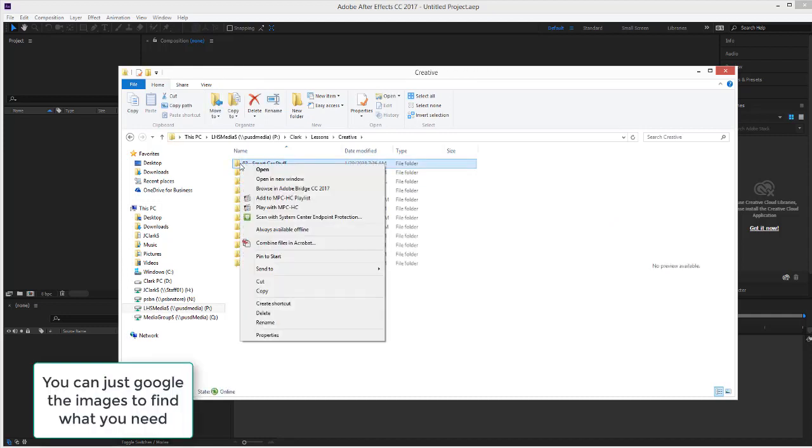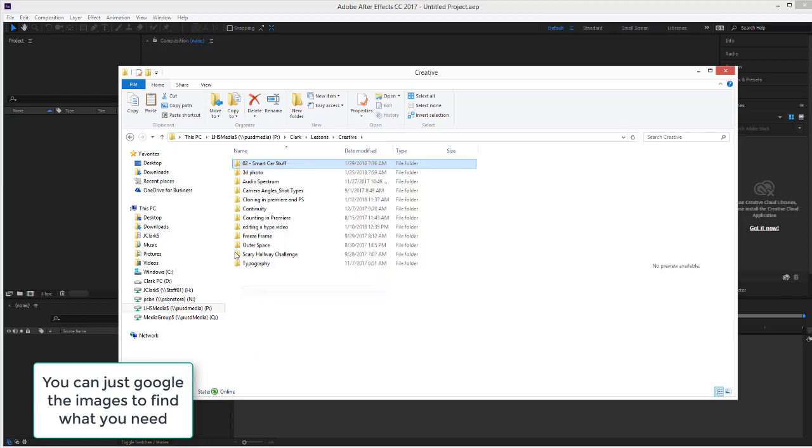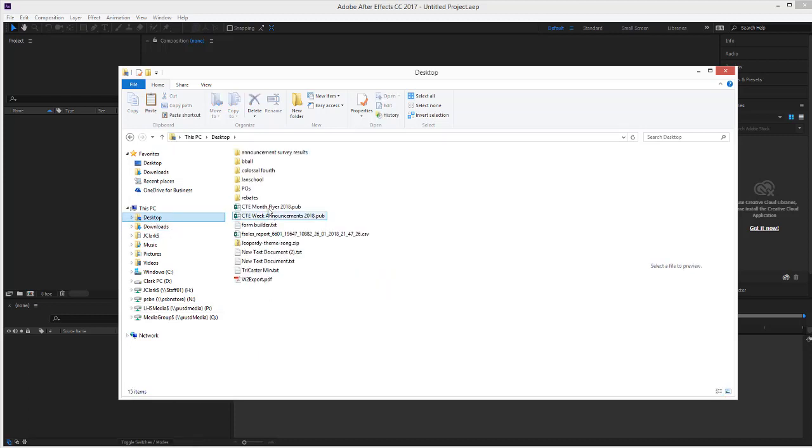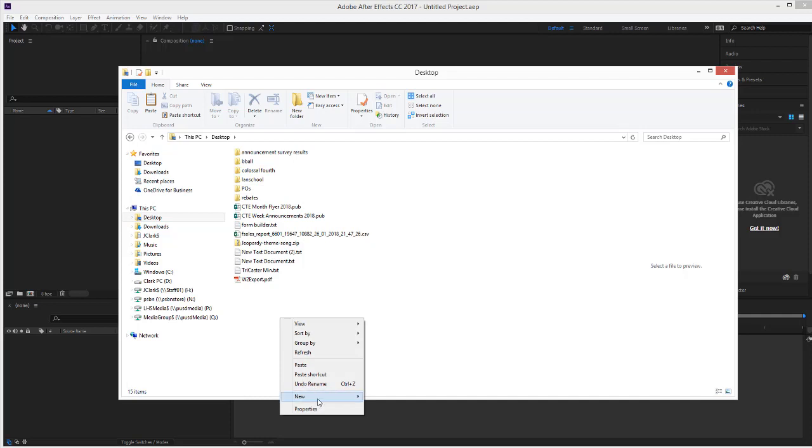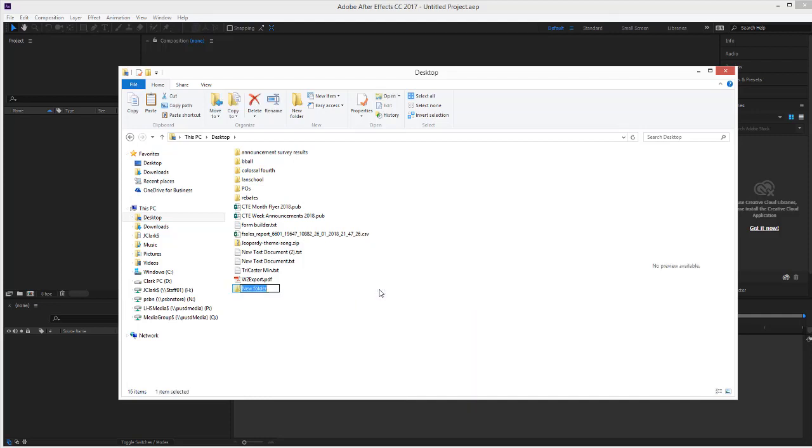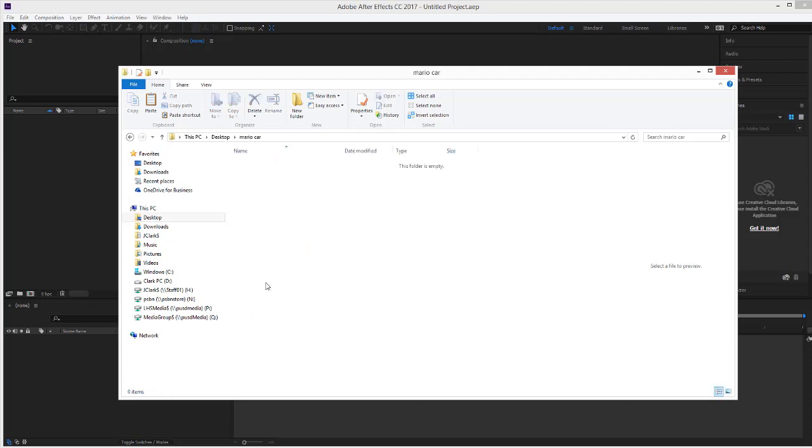Right-click on the Smart Car, Copy, Desktop, Create a New Folder, and call this Smart Car, or Mario Car. And then paste all the files into Mario Car.